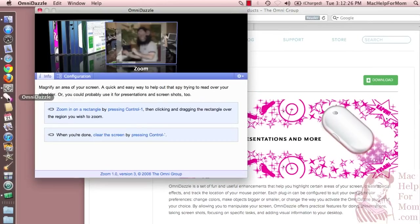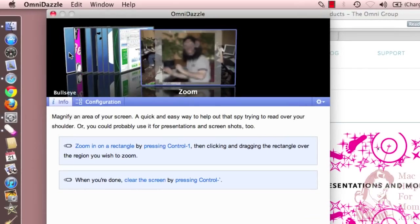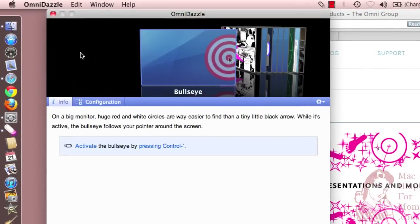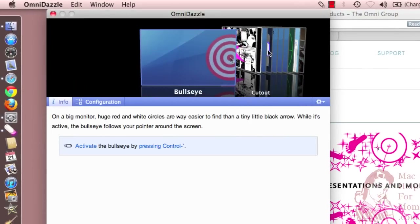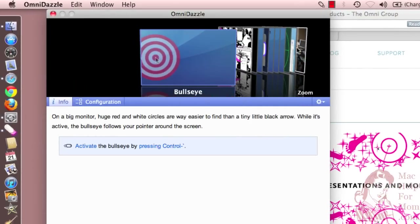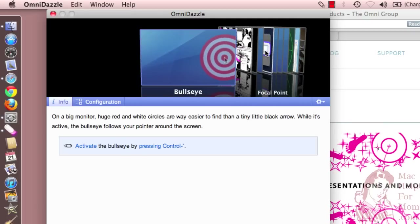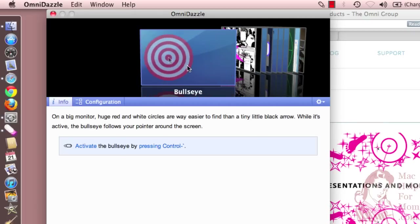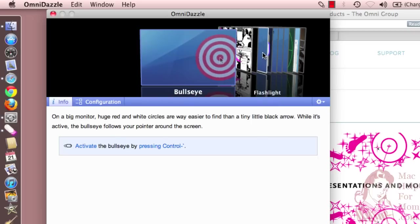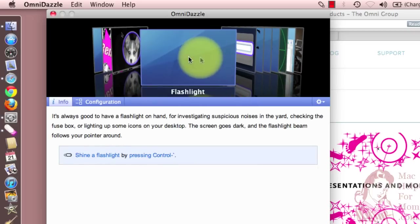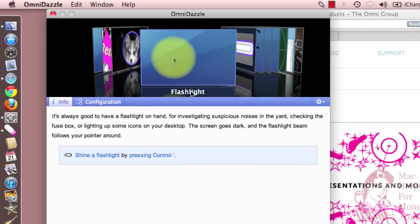And when I start it up, you get this window here that shows you all the various options. It actually can do a lot more than just yellow circles. It's got this thing called Bullseye. Let me go right to the yellow circle one — it's what Omnidazzle calls Flashlight.